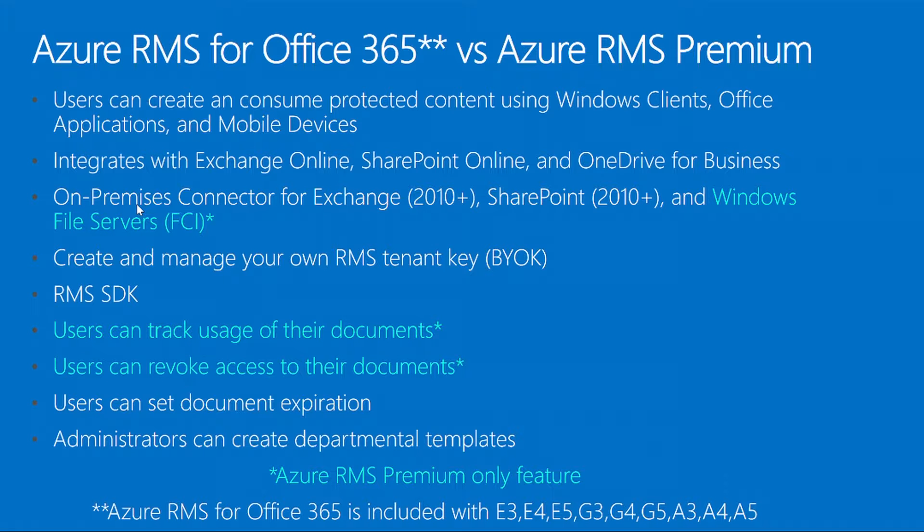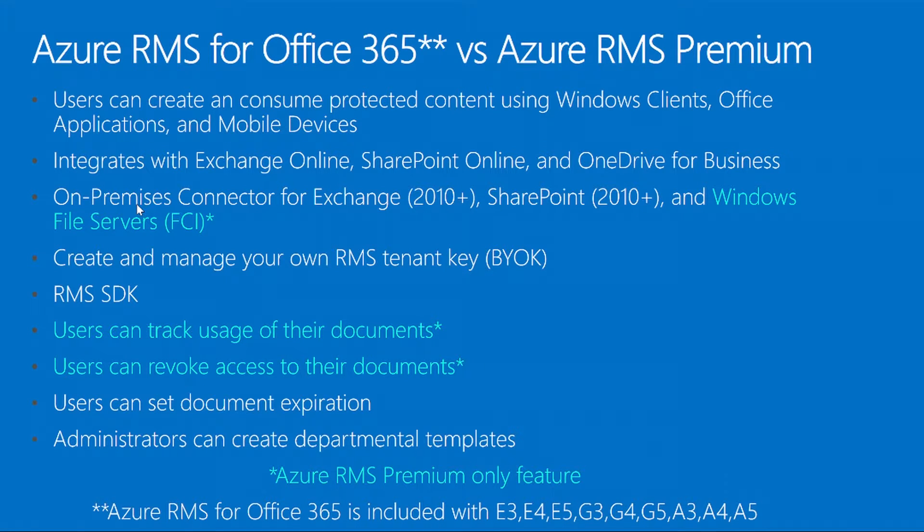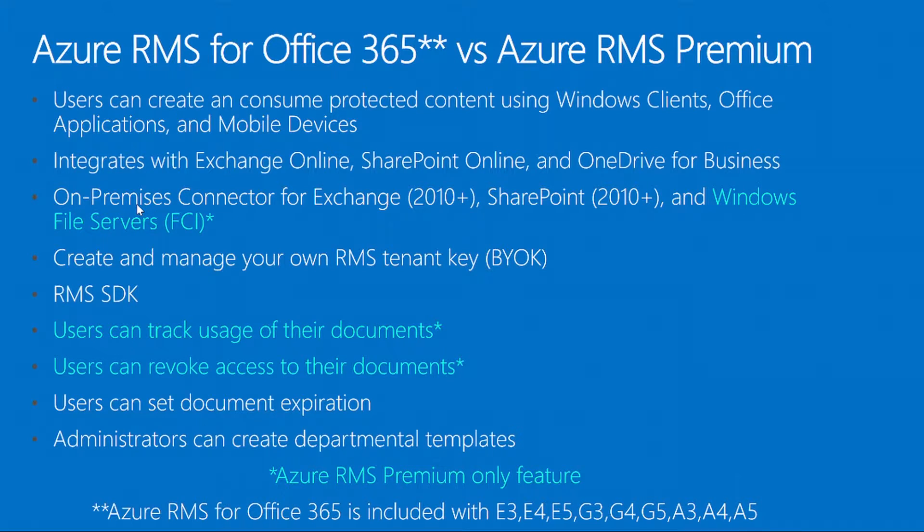One of those being Windows File Servers FCI. If you have a 2012 or 2012 R2 file server, you can automatically protect files based on attributes within the file, or keywords that might be within a file that are triggering confidential protection. If you have social security numbers, PII, credit card information, all those are different triggers that will take RMS templates and apply them. It takes a lot of the user guessing and involvement out, which helps you enforce your policy.